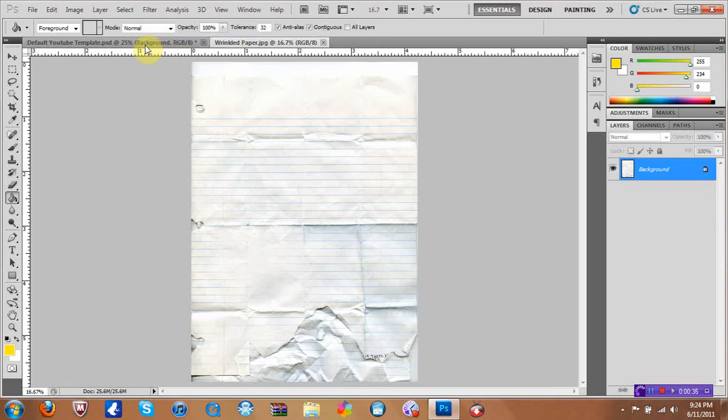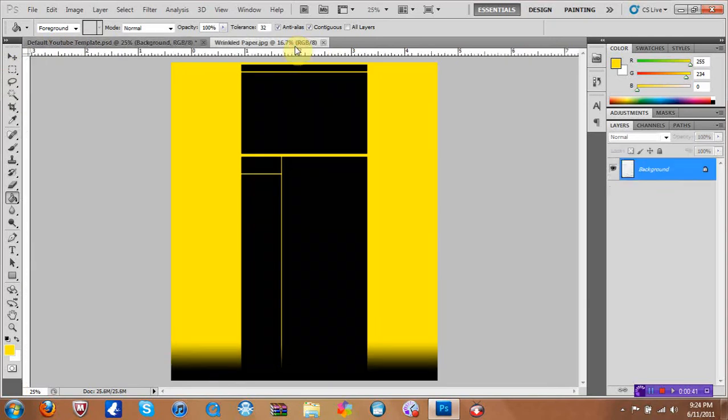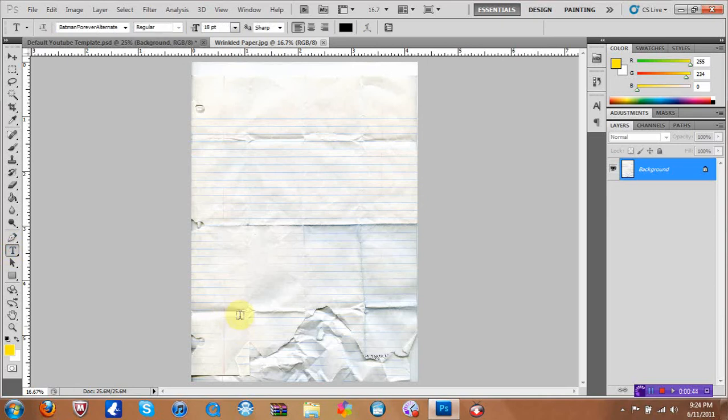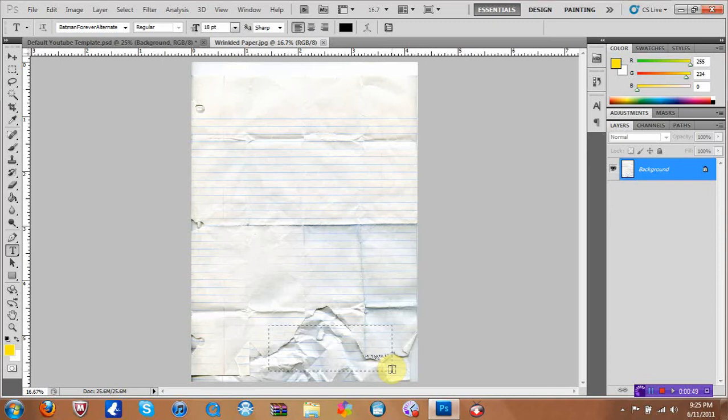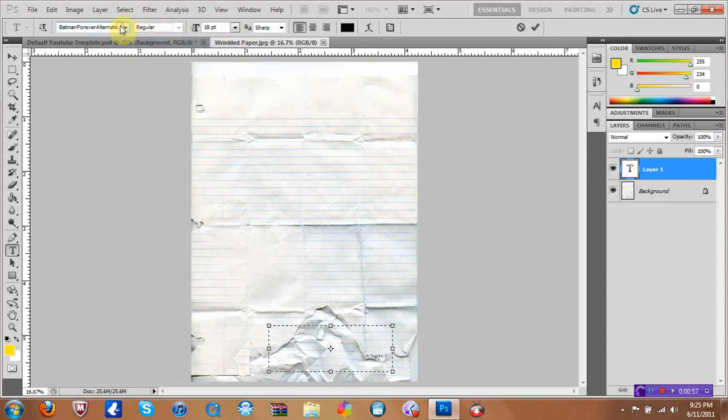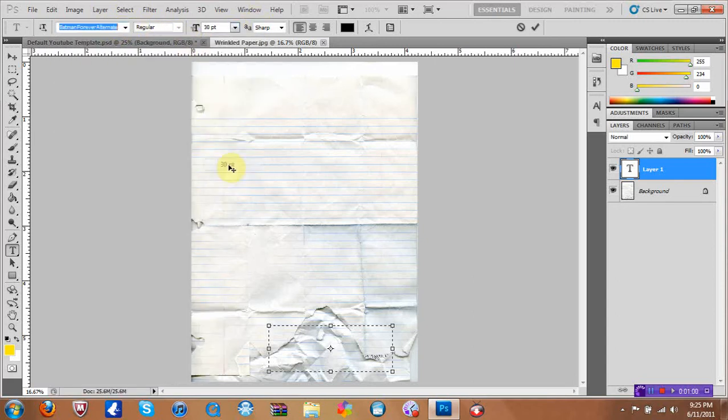First what you want to do is of course put a color to your background. I put yellow and then you want to go to your text right here and find the wrinkled place in your paper because it actually looks better. You can change your text over here and you can change font size.